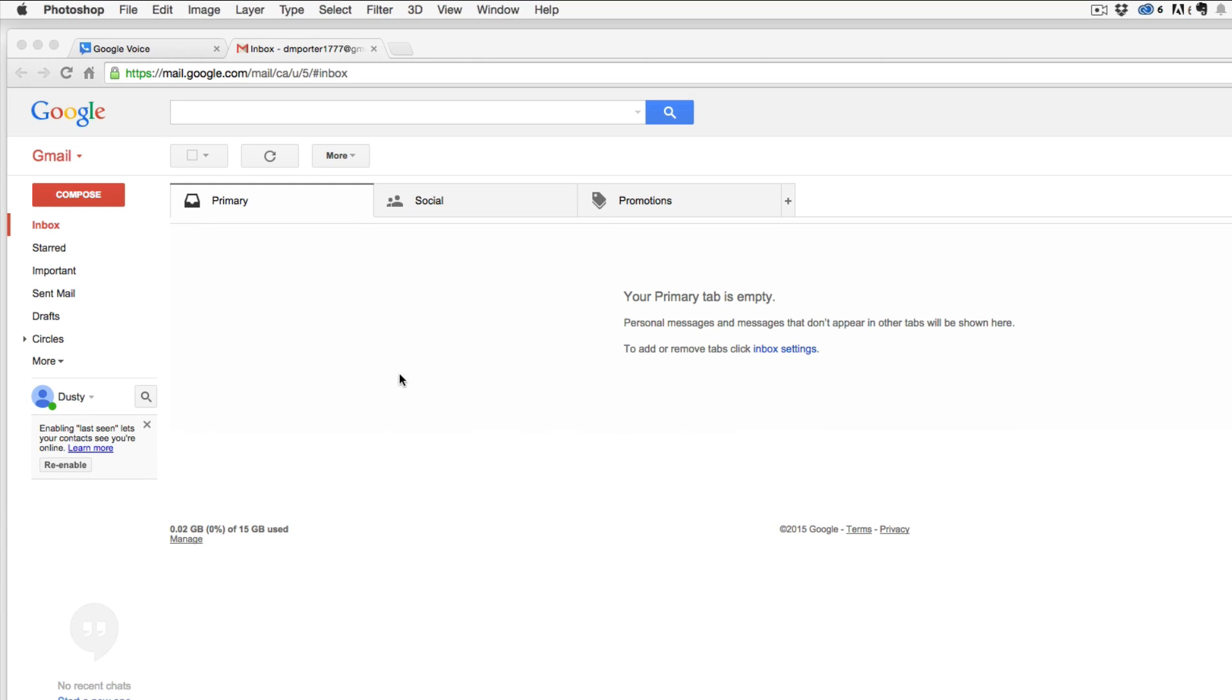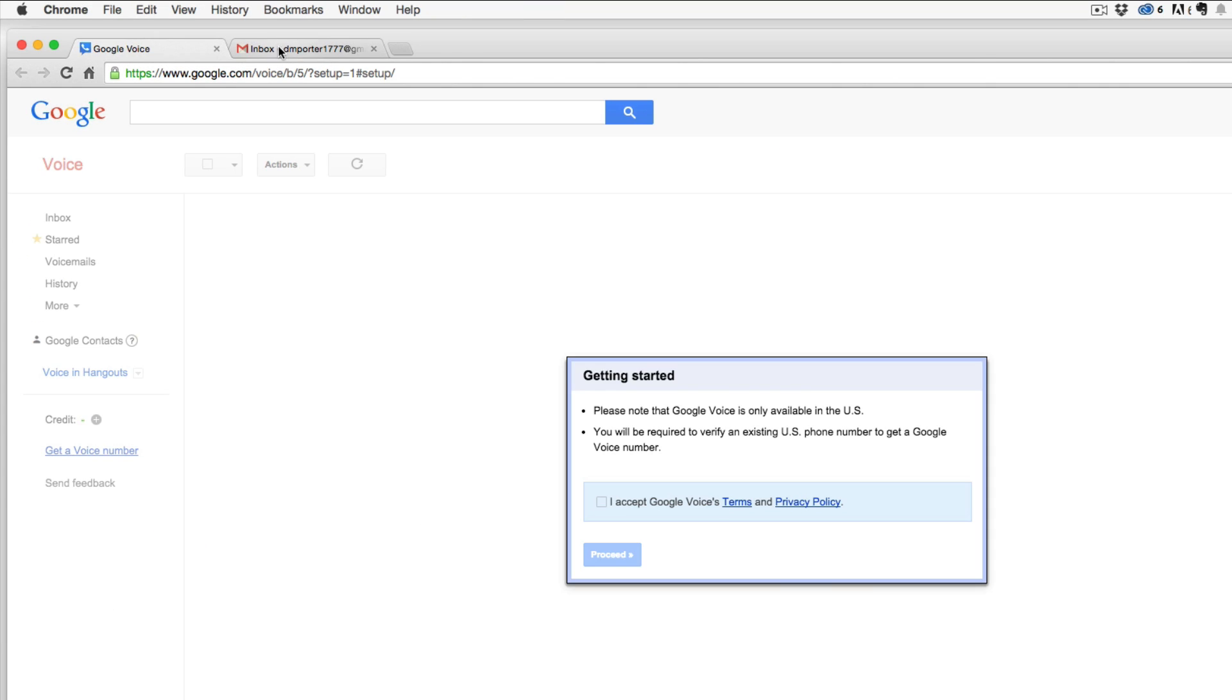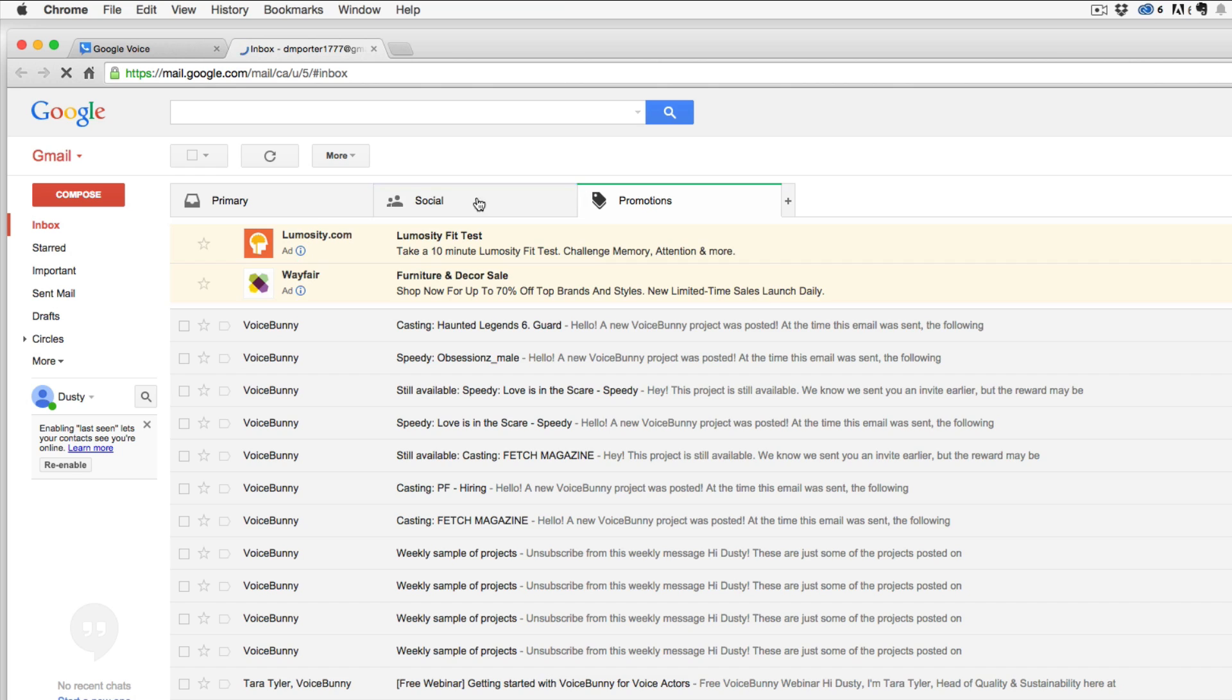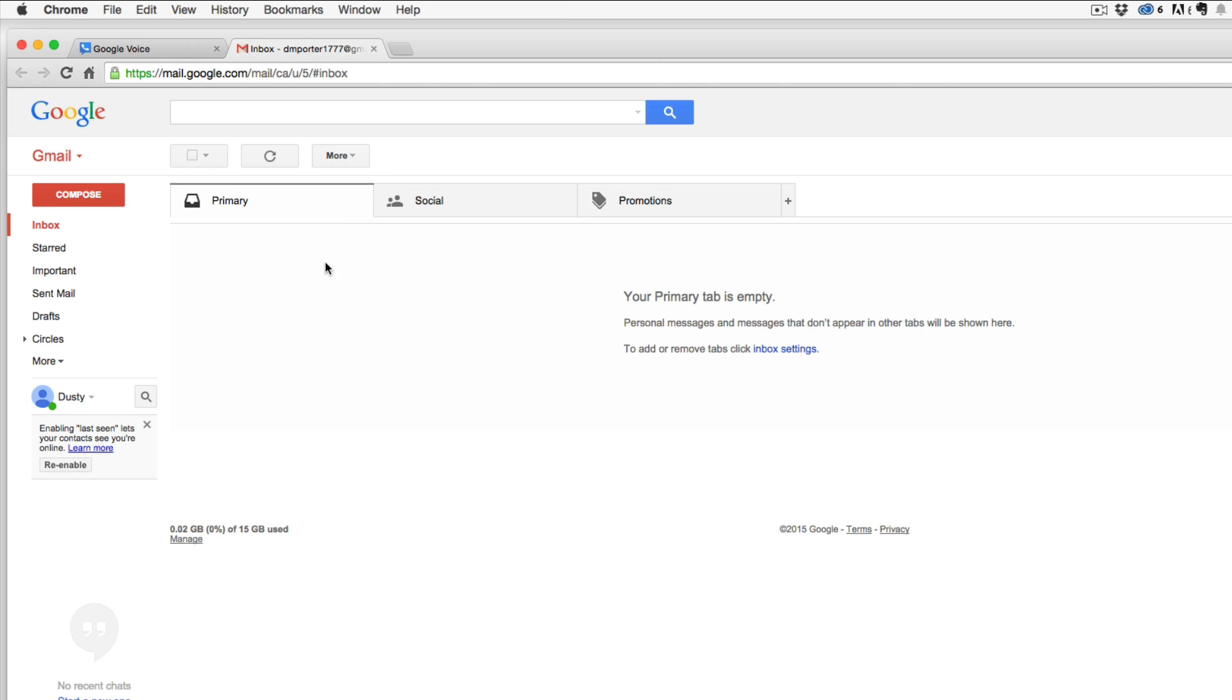First things first, you need to go ahead and log into your Gmail account that you want associated with your Google Voice account. As you can see here, I created a brand new Gmail account just for the purposes of this video. I don't really have any emails and I deleted them anyways, so make sure you have your Gmail account.